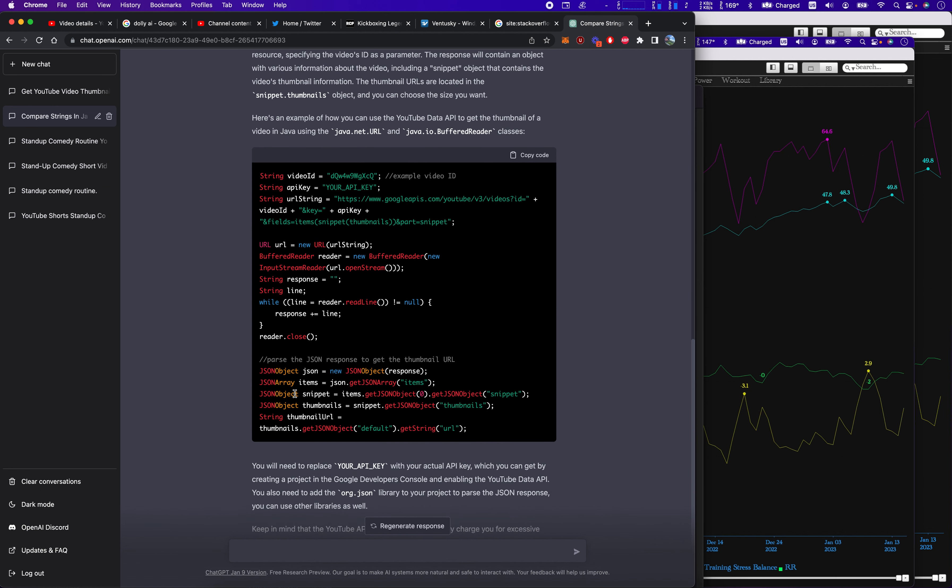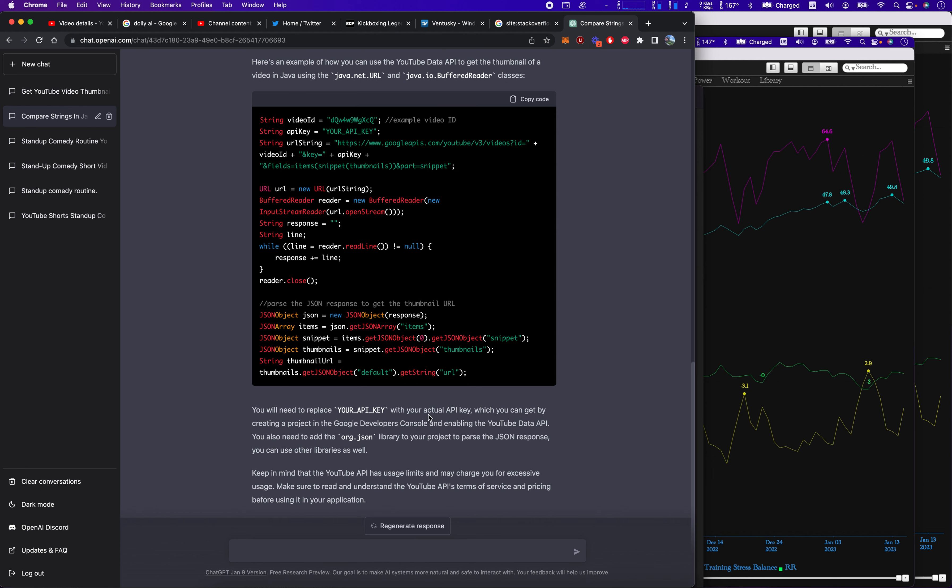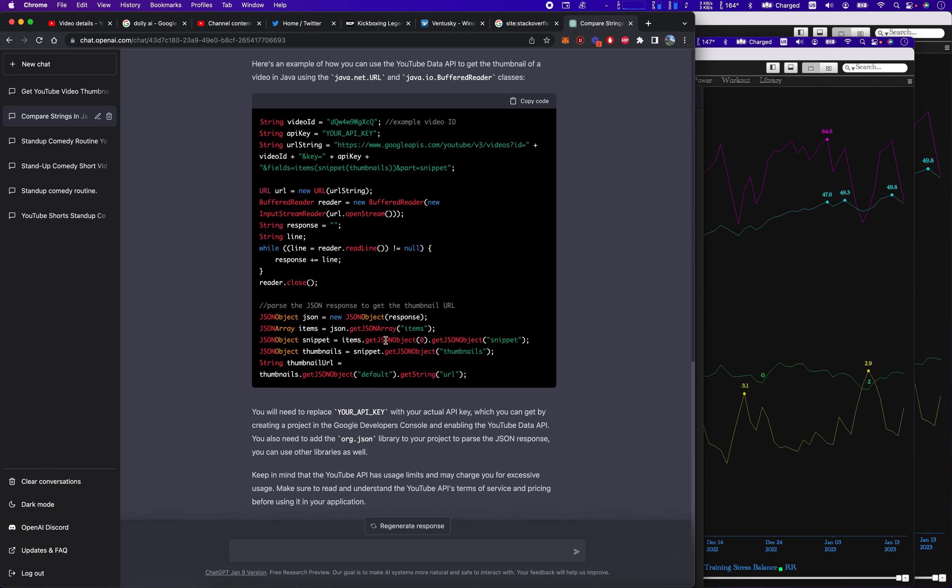Creates a JSON object, creates an array of items, and then it selects out snippet thumbnails. And then the URL of the thumbnail. That's fair enough.